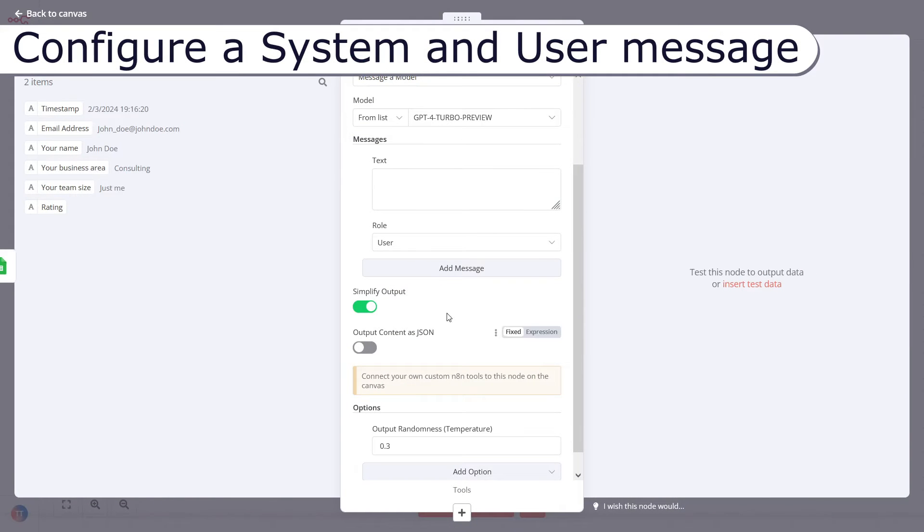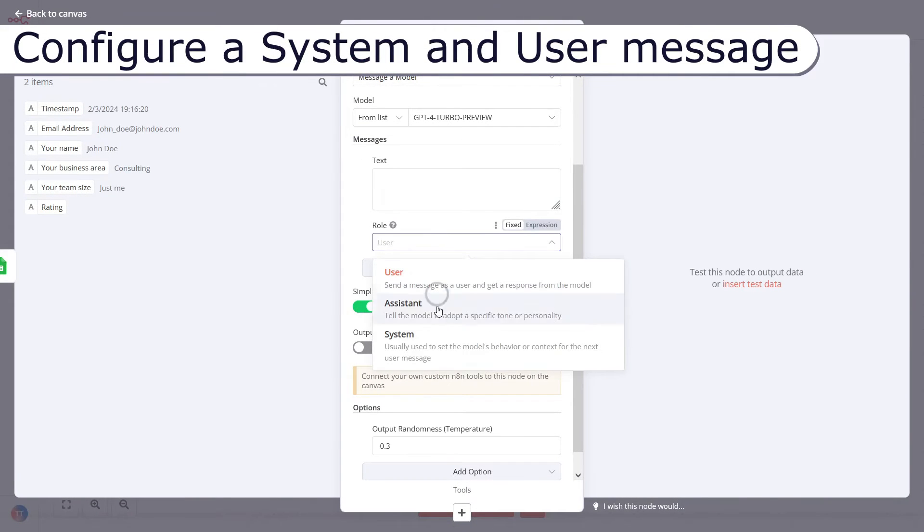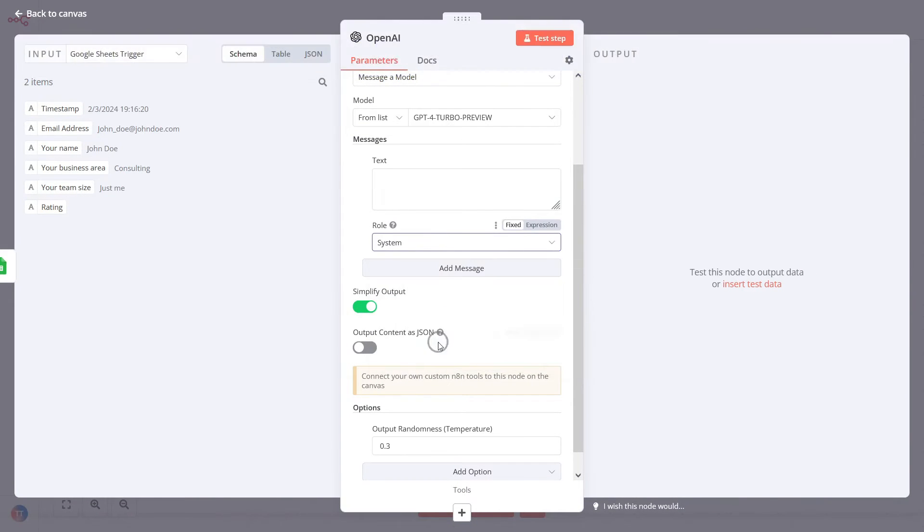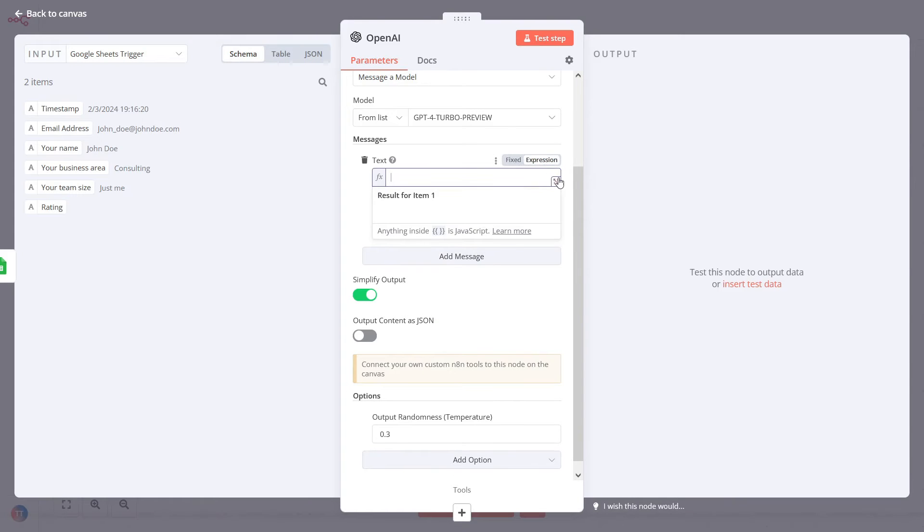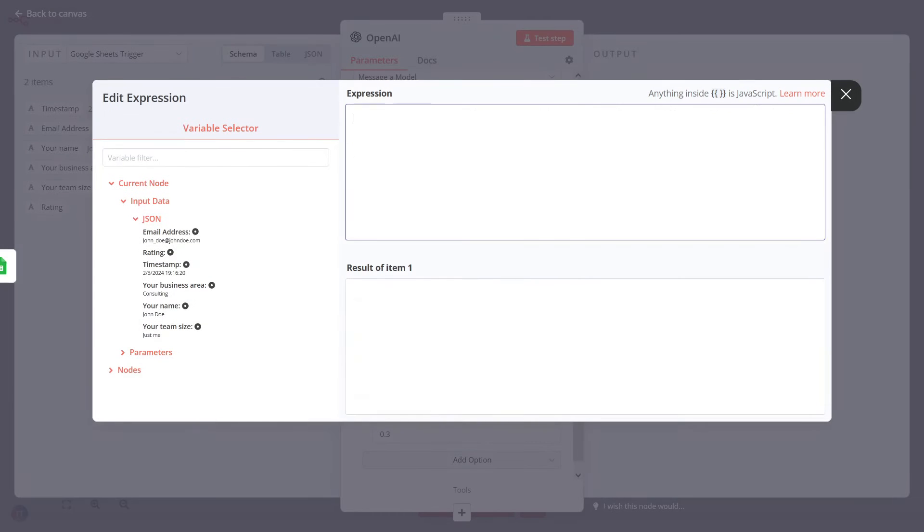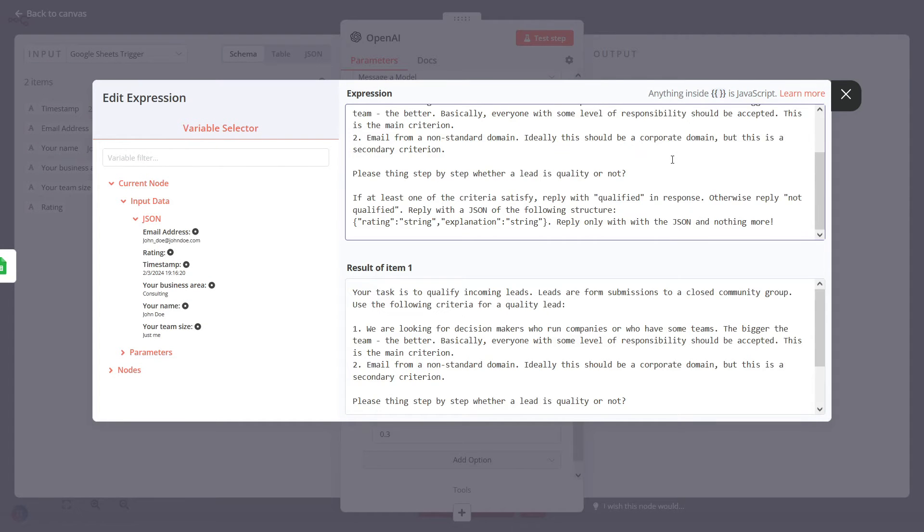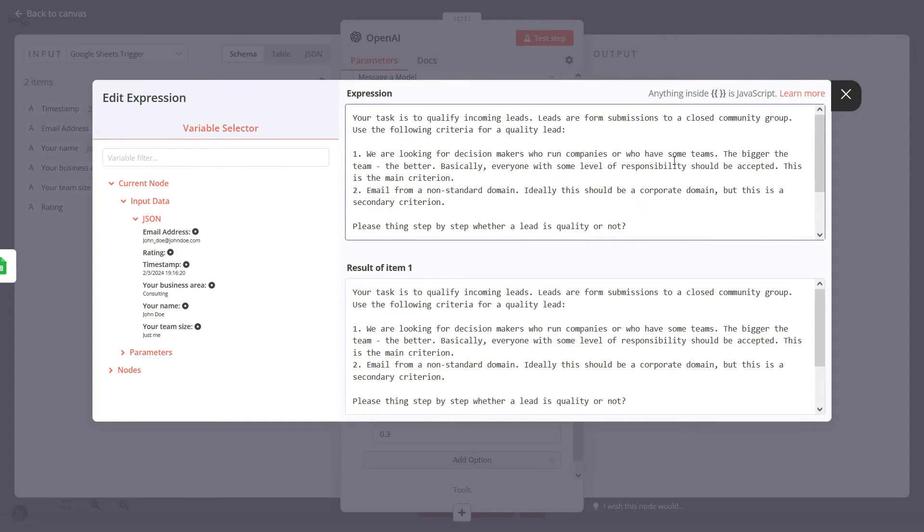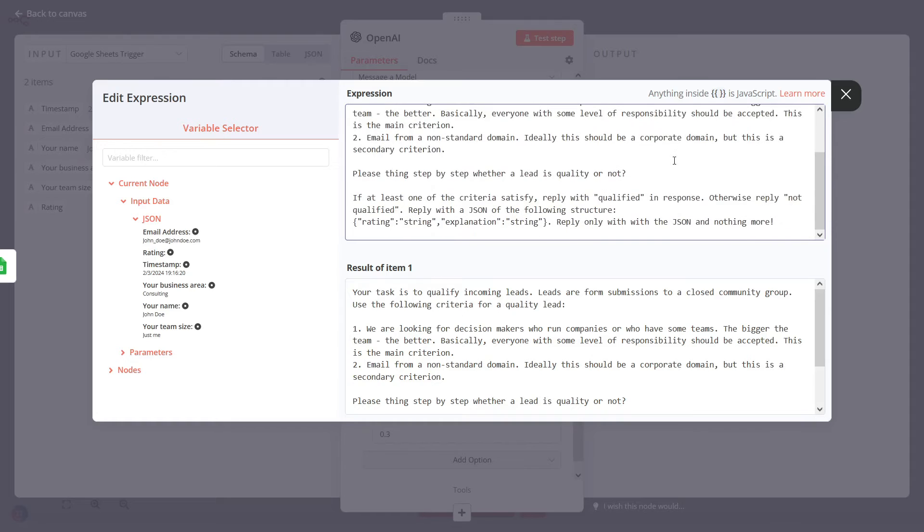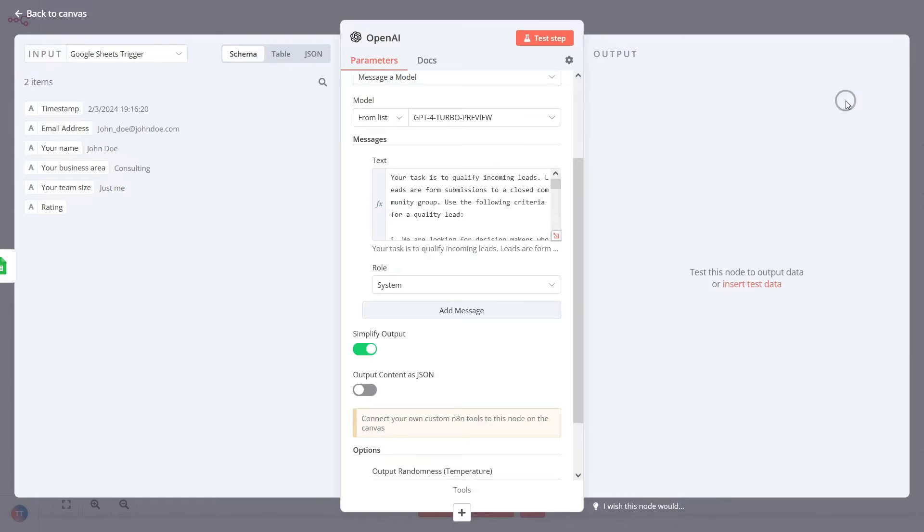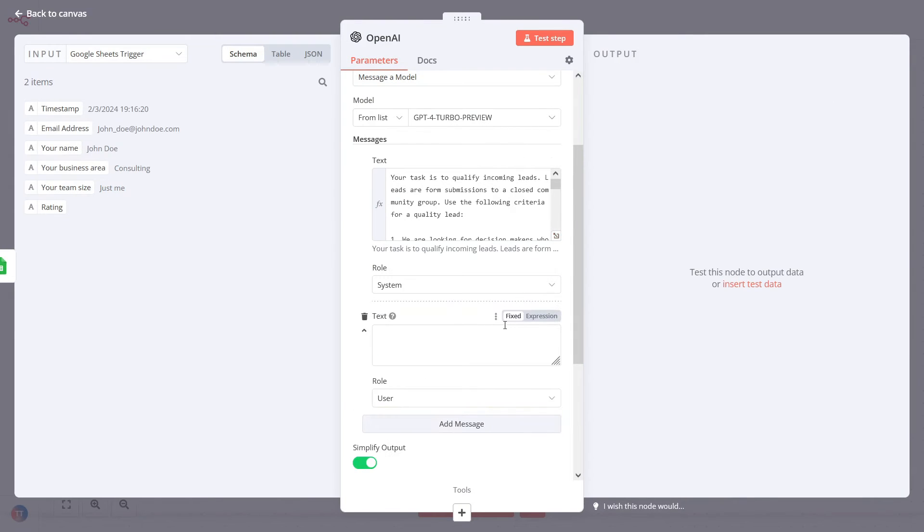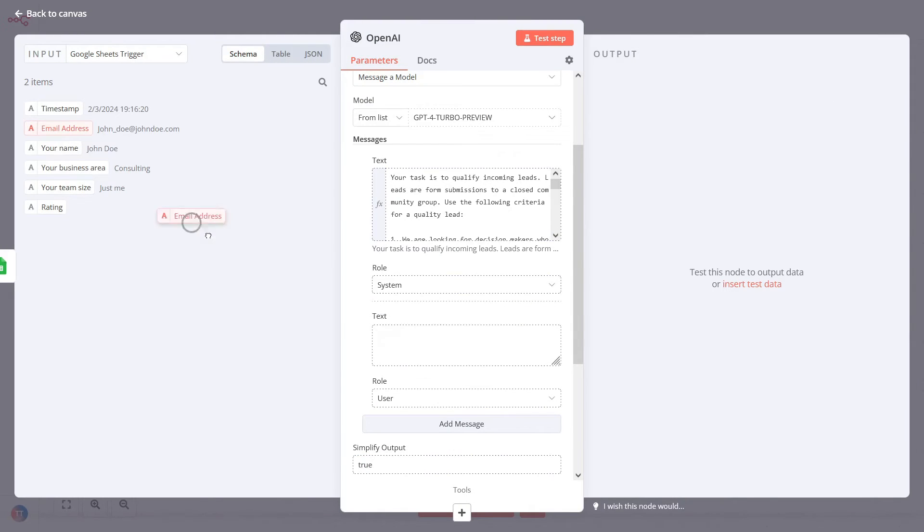Take a look at the system and user messages. In the system message, we explain the general instructions for lead qualification. You can also add a few examples manually to improve the GPT response and make it more consistent. In the user message, provide data for a new single submission.